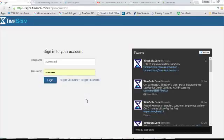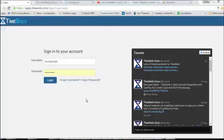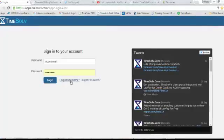This is Nicole from TimeSolve and this video will show you how to recover your username. You'll need to go to the main login screen for TimeSolve, click on Forgot Username.